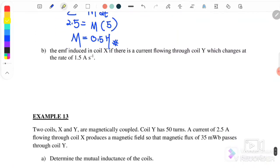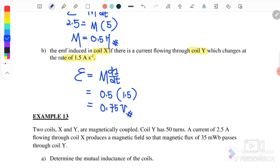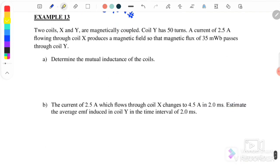Next, find the EMF induced in coil X if there is a current flowing through coil Y changing at a rate of 1.5 amperes per second. Using EMF equals M times dI over dt, where M is 0.5 henry and dI/dt is 1.5, we get 0.75 volts.